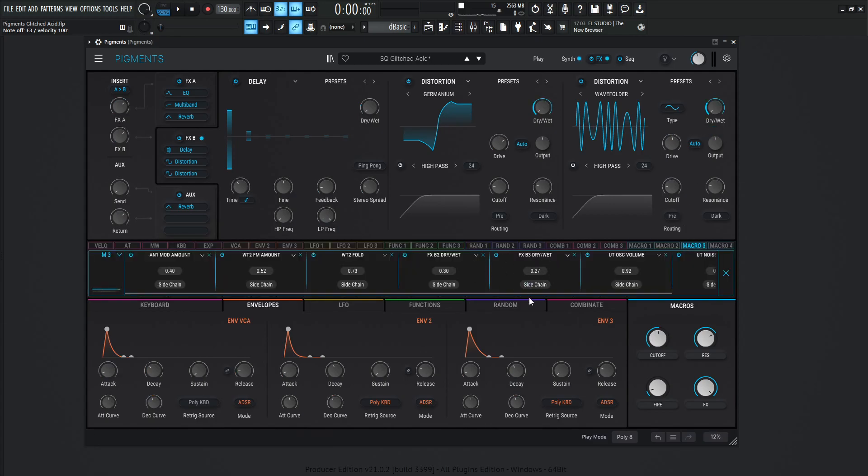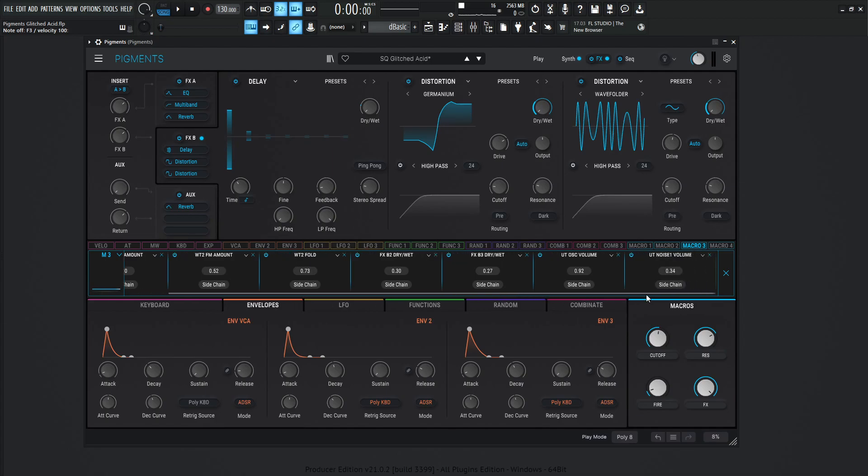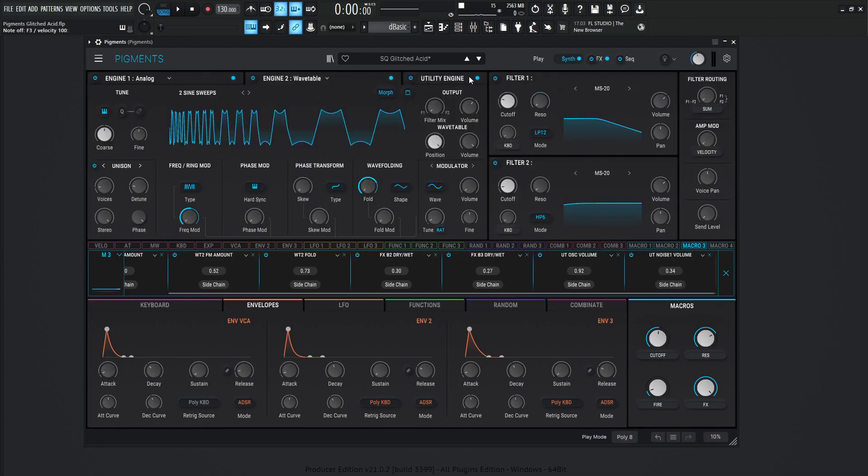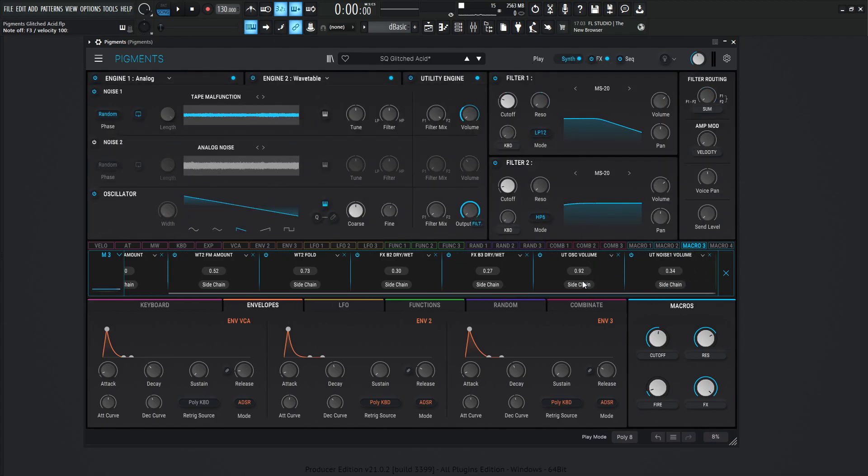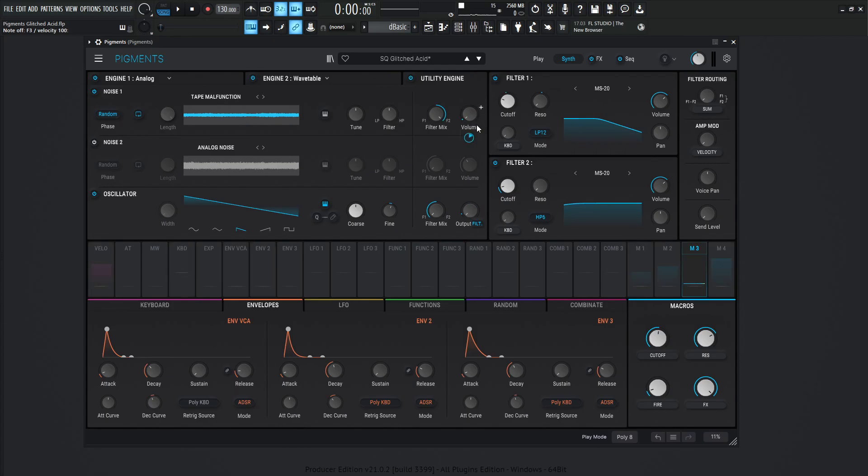And then we have the other volumes, like we mentioned in the beginning of the video. So on the utility engine is going to be 0.92 for this side chain or for the utility OSC volume. So this first guy over here, which is, oh, no, this is the noise here. So this 0.34, which this is 0.34. Yep.